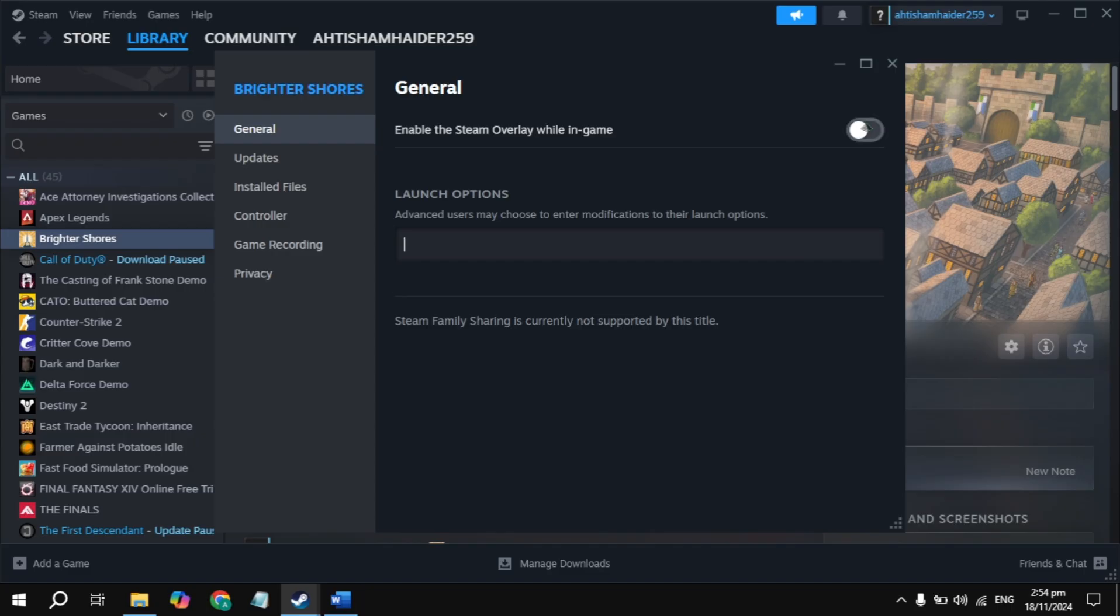If not launching and you have Discord installed on your PC, then just disable the Discord overlay. This is very important. Once you disable the overlay of Discord, then launch the game and check.